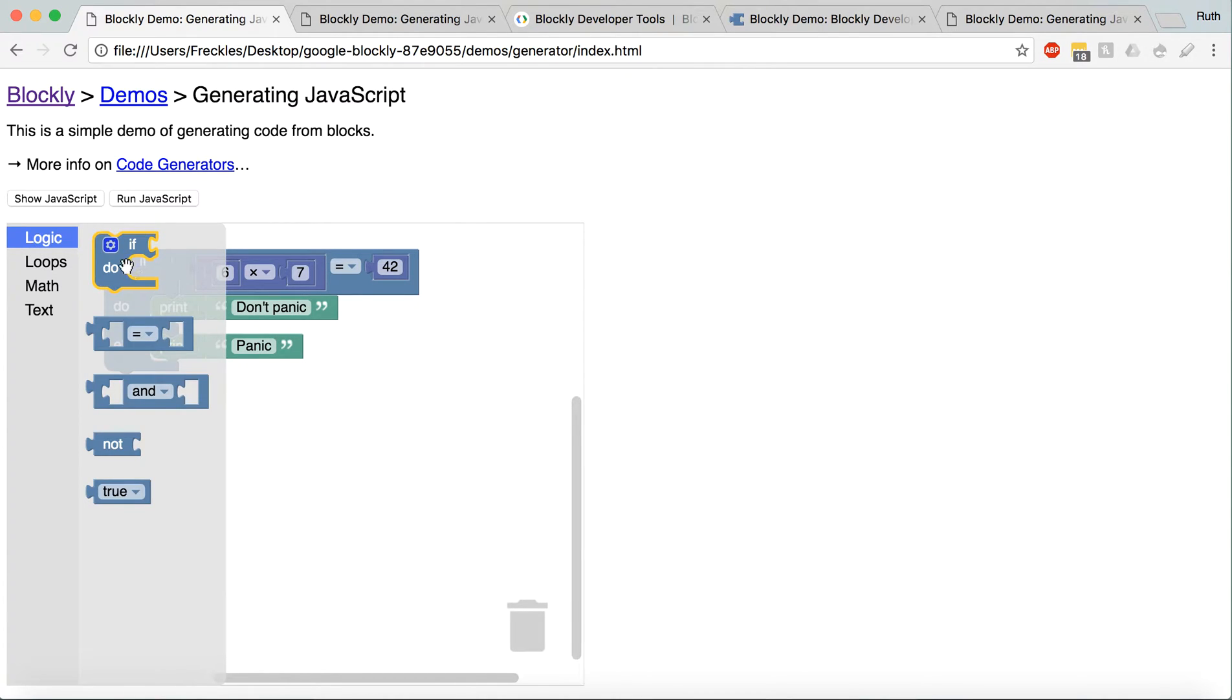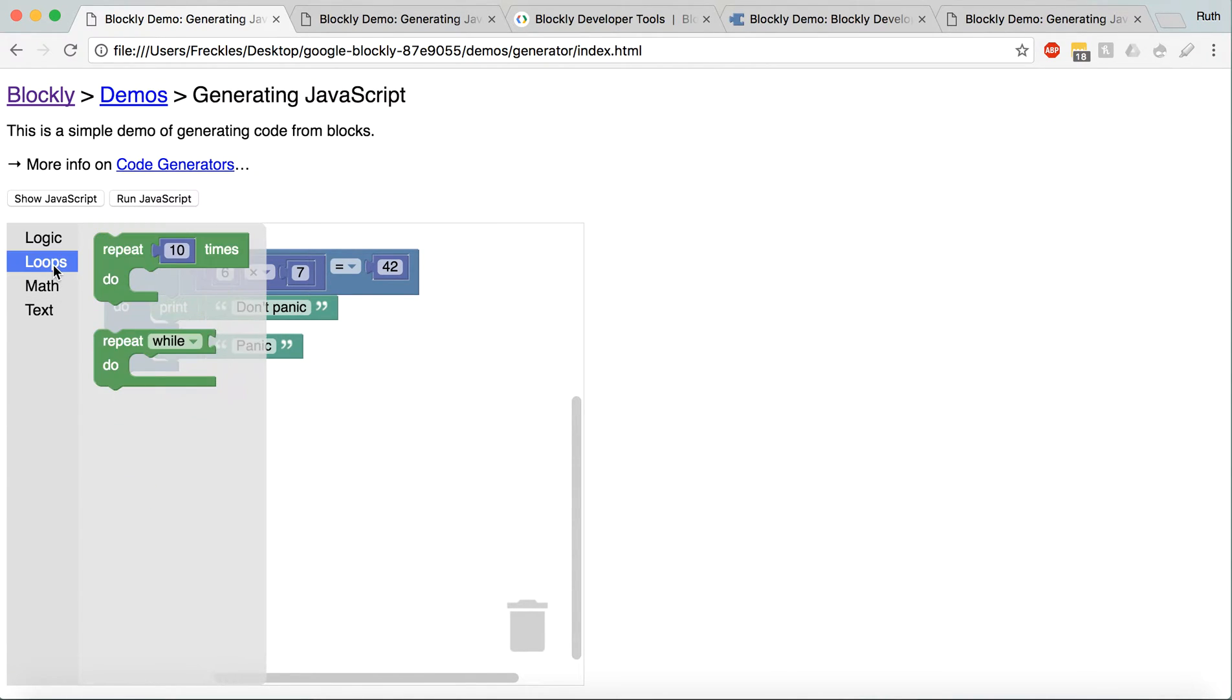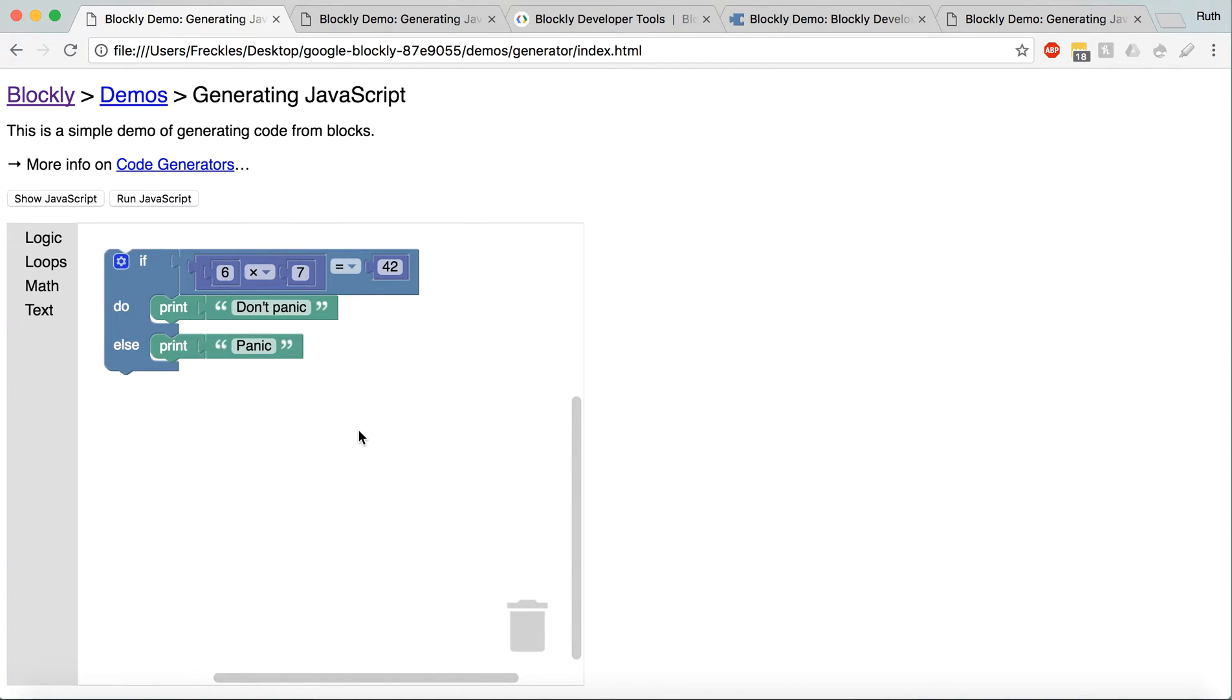And you can see here an example of what Blockly is. It gives you a bunch of blocks, pretty simple, if statements, equality and loops, math, and you can pretty much create whatever you want to create in here.